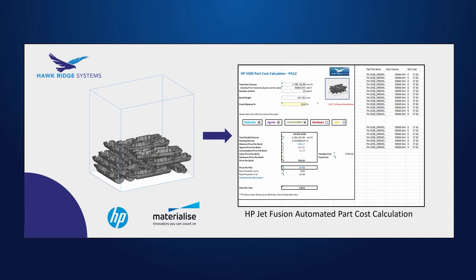What I'm going to show you today will save you a ton of time when calculating your part costs for a specific build, especially on an HP machine. And it will allow you to automate your process to make it easy to get the most precise numbers for individual parts without having to do a bunch of manual data entry.